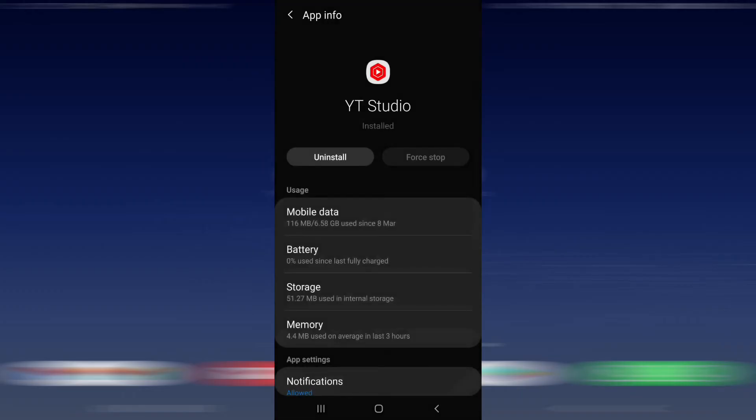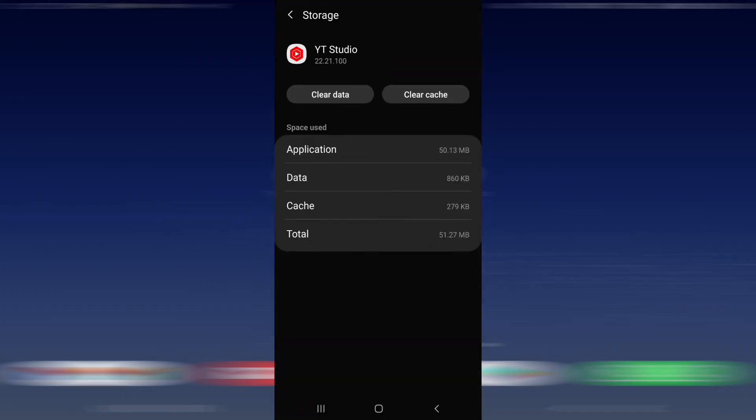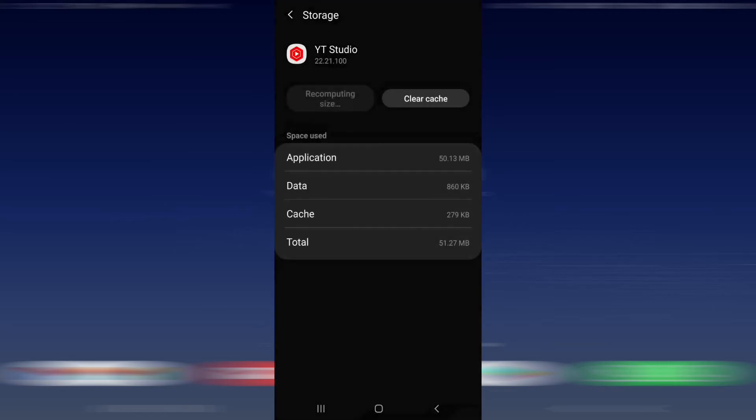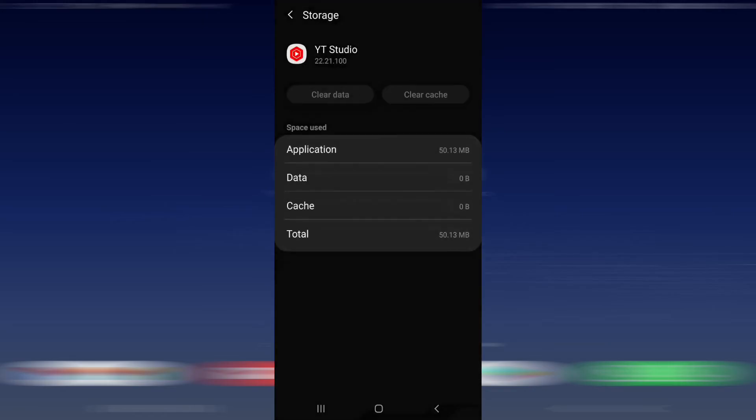Now what you need to do is go into Storage. In here you're going to want to click on Clear Data and click OK, and then you can also want to clear your cache.